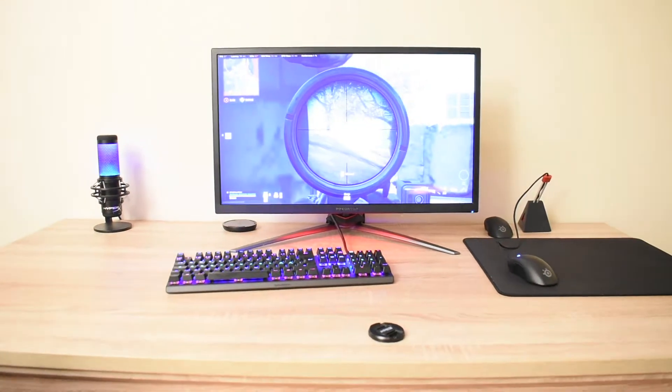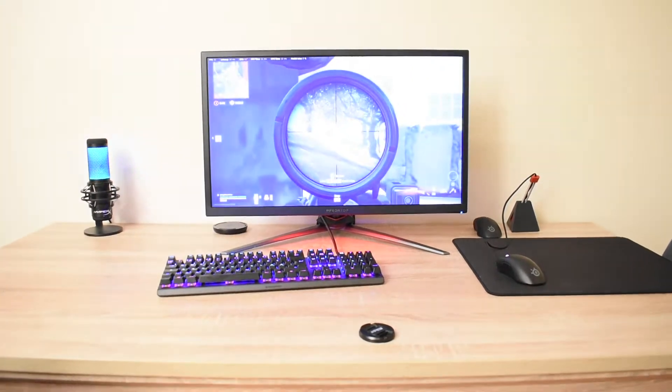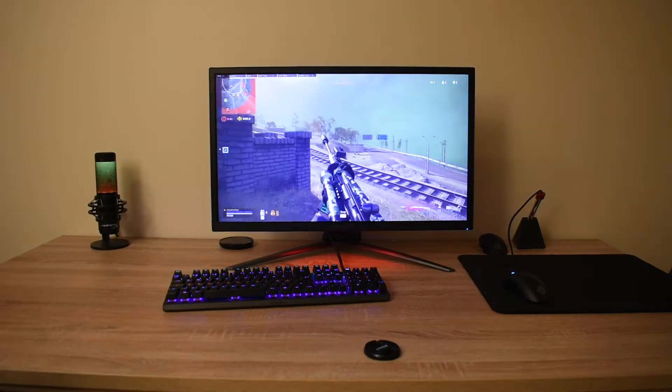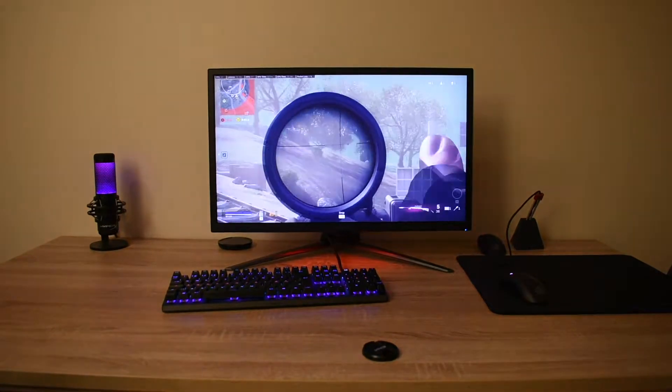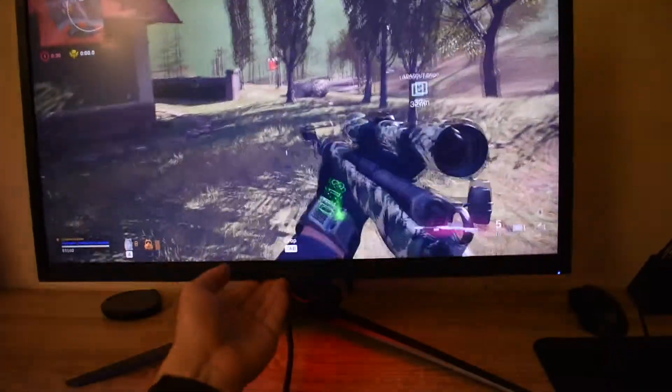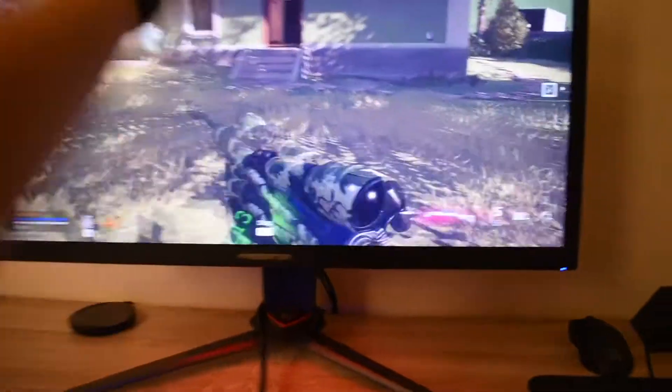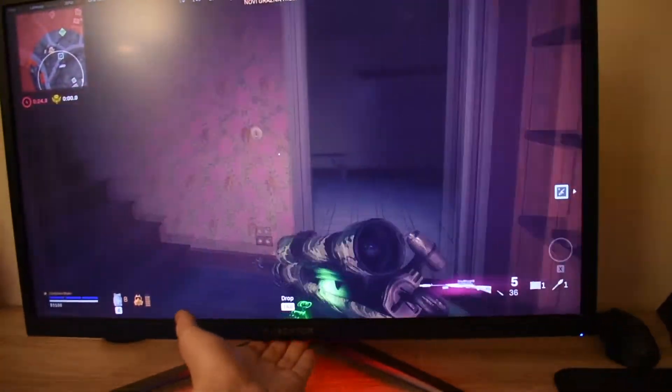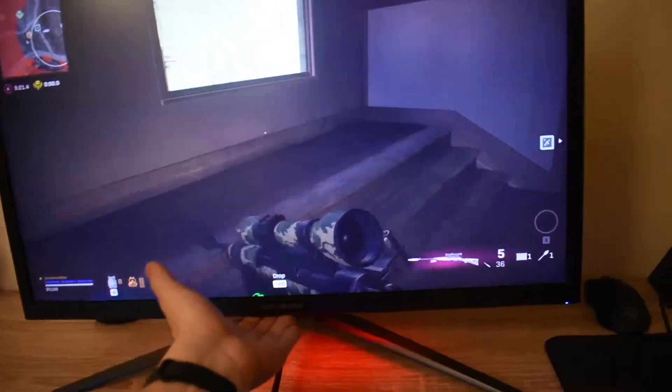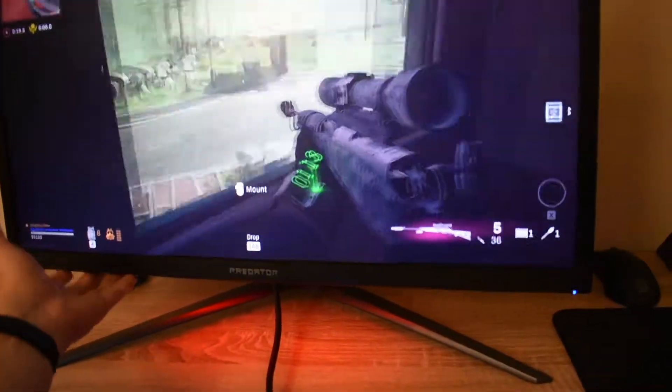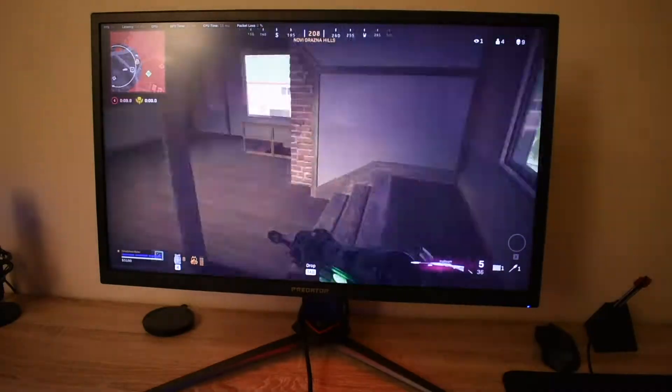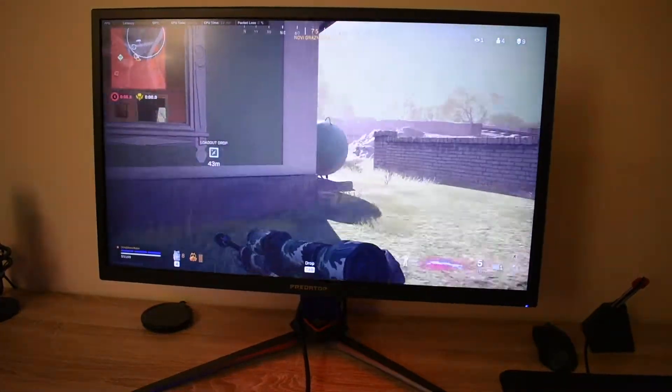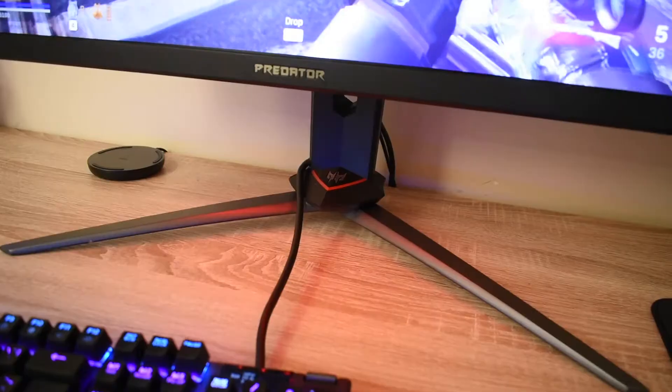But if you are a console player, I can't recommend it. You should maybe look for a newer model because this monitor doesn't have HDMI 2.0, which is unfortunate. You won't be able to use all the benefits with a high refresh rate in 4K on your console, so you have to look elsewhere.